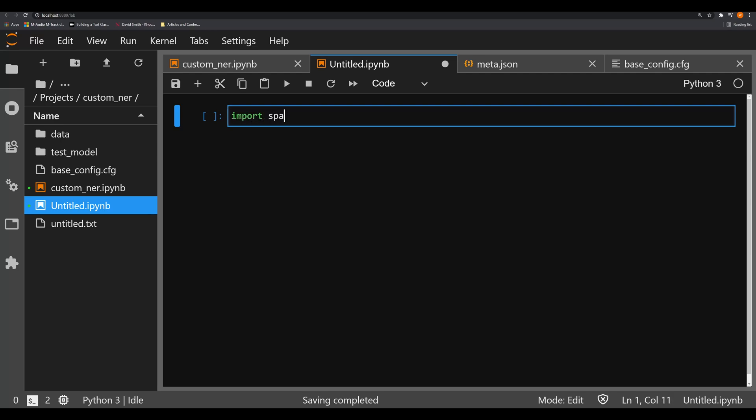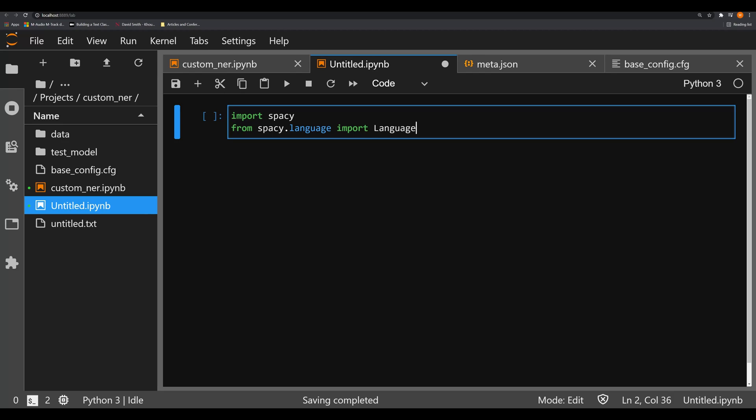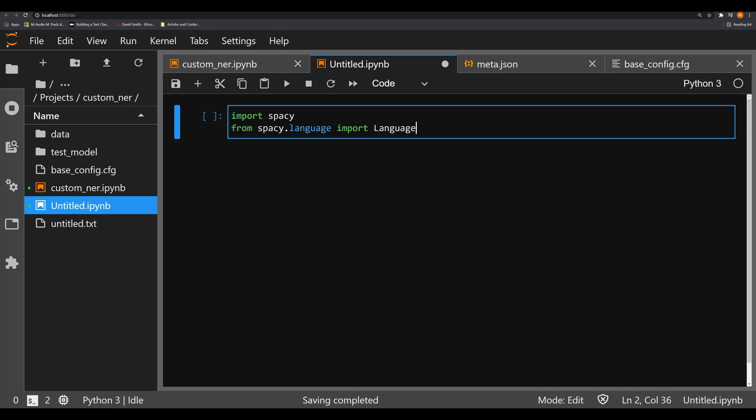The first thing we're going to do is import spaCy, and we're also going to say from spaCy.language, lowercase there, import Language, uppercase there. We're going to go ahead and import those right now.